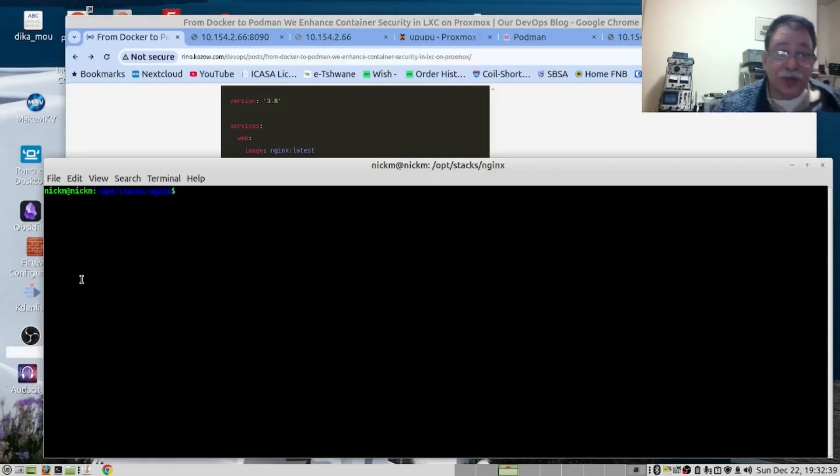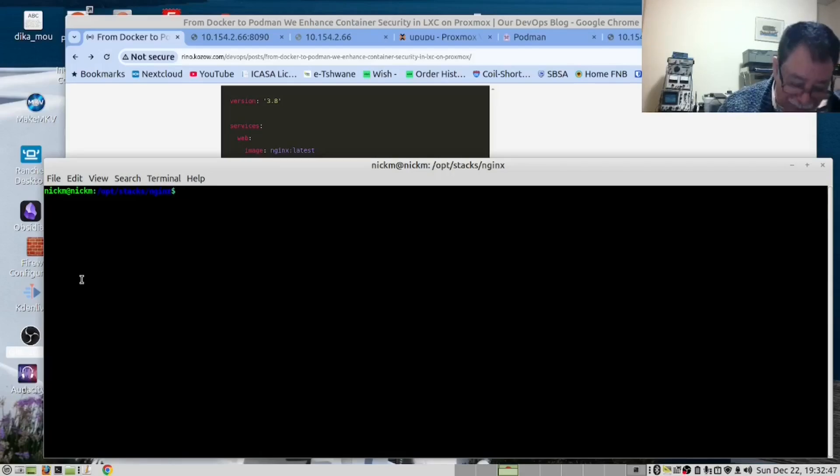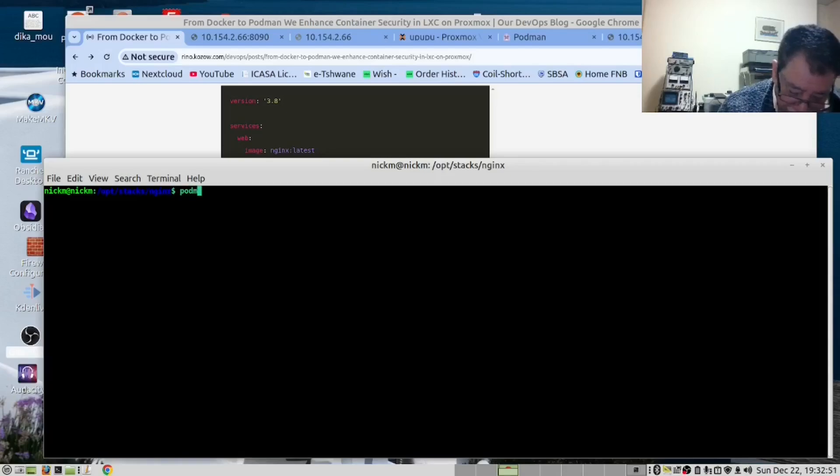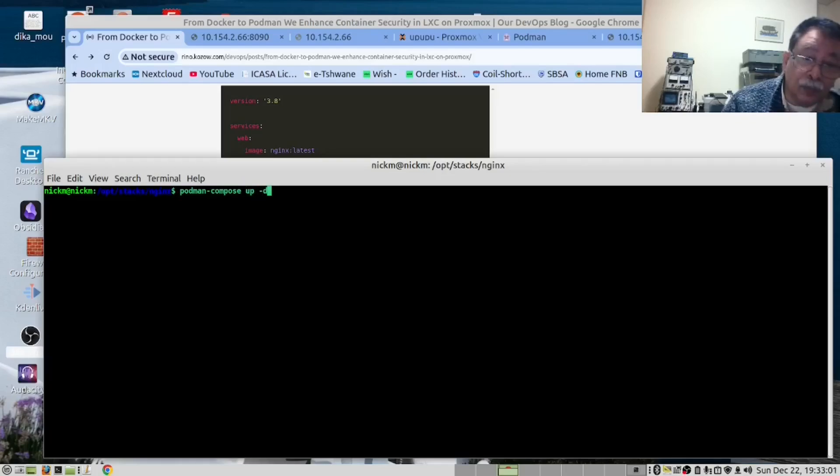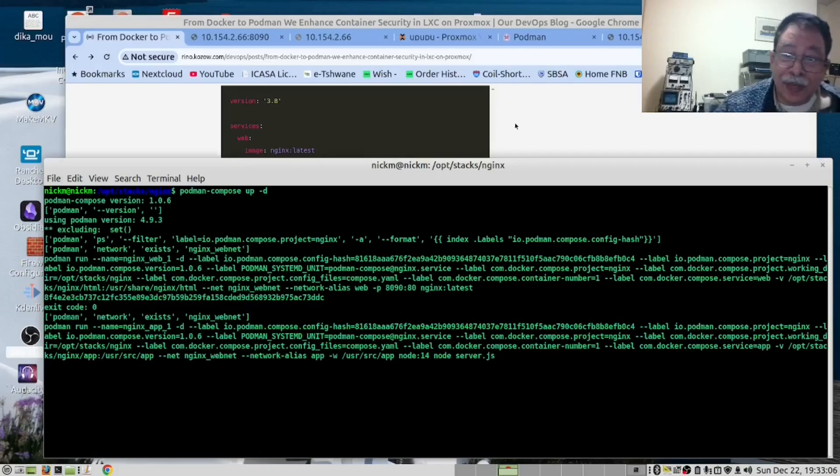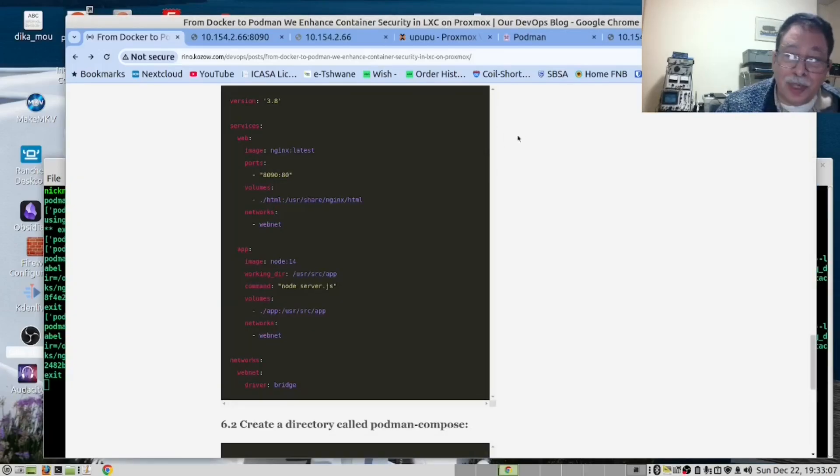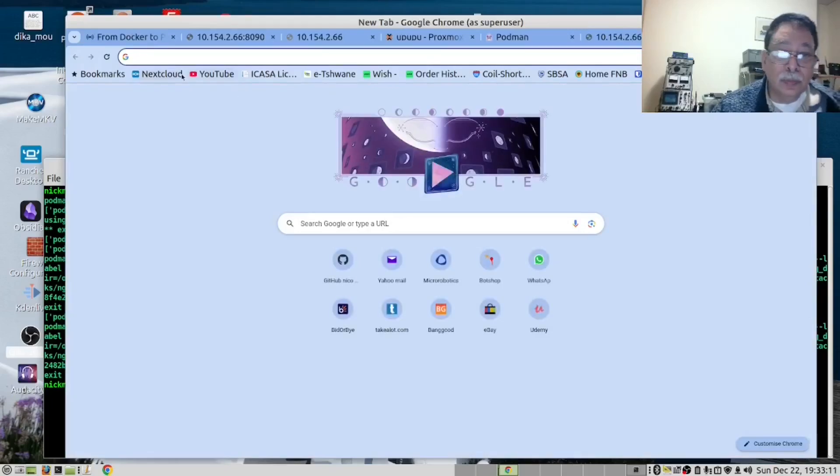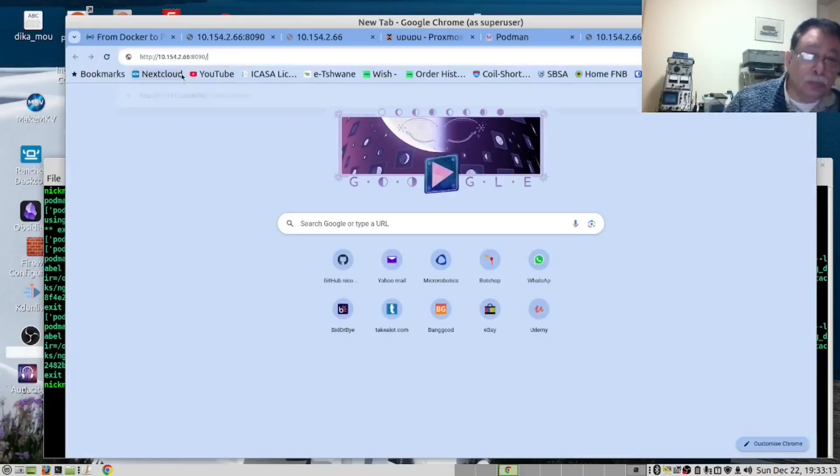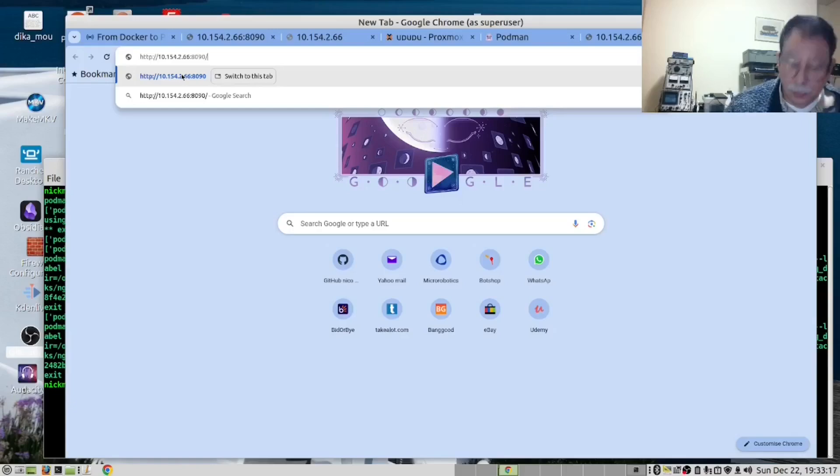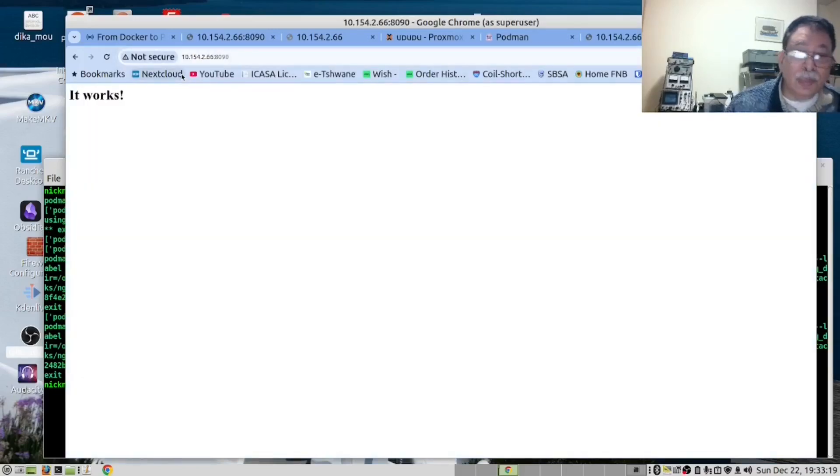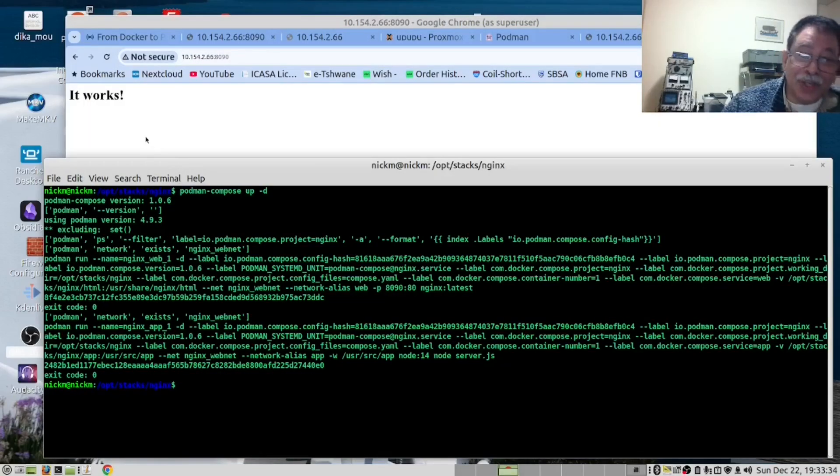So, I should be able to say Docker Compose app. I beg your pardon. Podman Compose up. And while this is running, I should open up my browser to this URL. And it works. And it works. This is excellent.